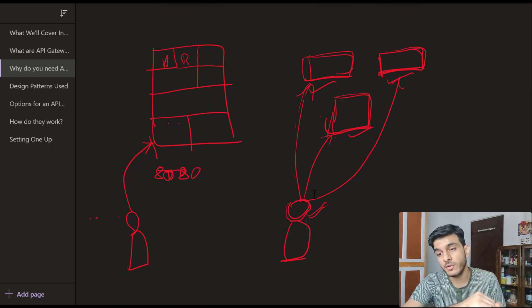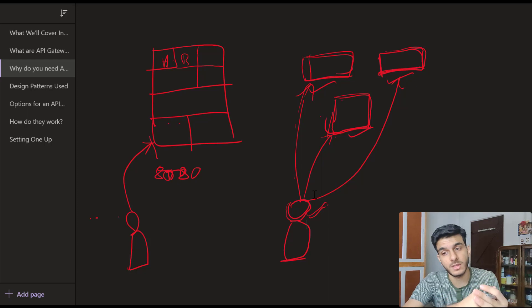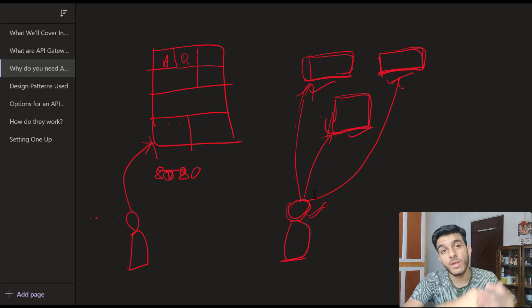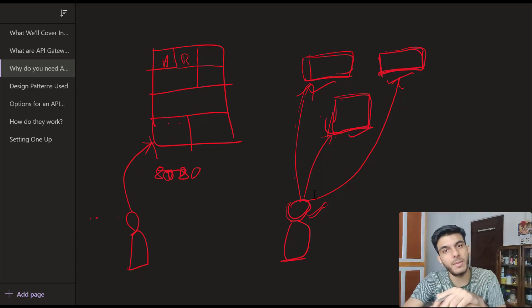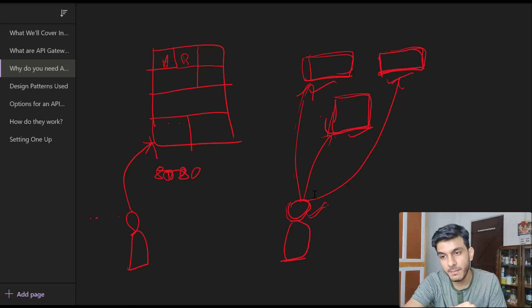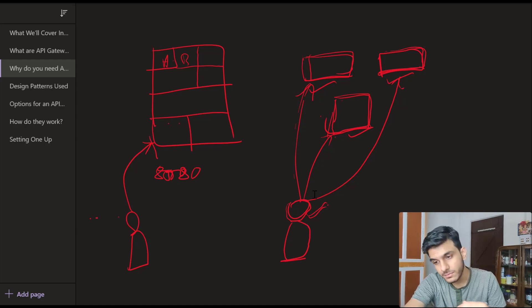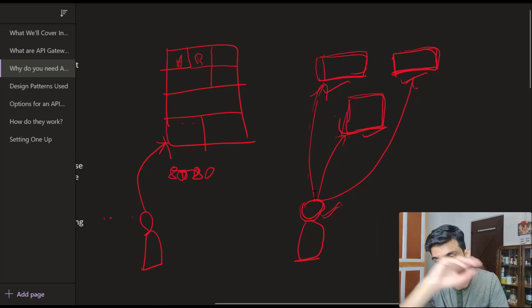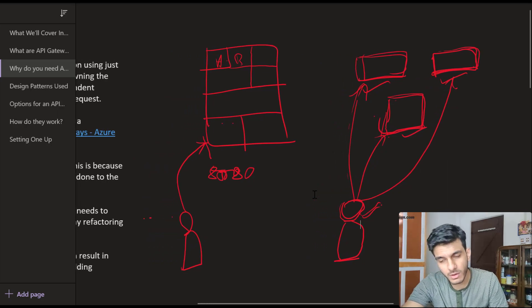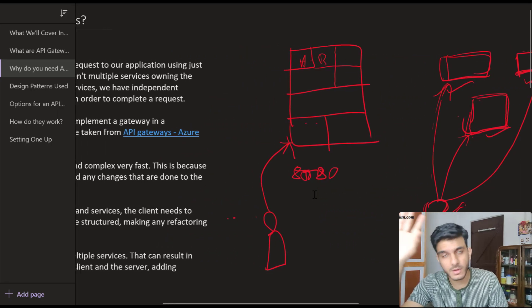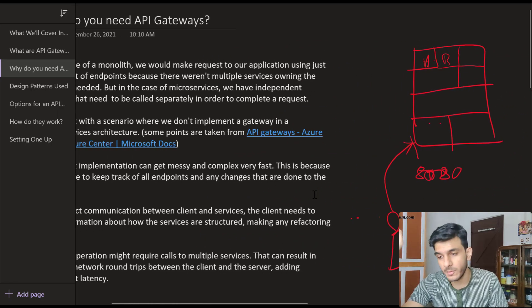The client also needs to have all the information regarding how the services are structured. If you want to refactor your services at the backend, you have to communicate all the changes back to the client. This is something which is not really maintainable at a very large scale, so we need to solve this problem.